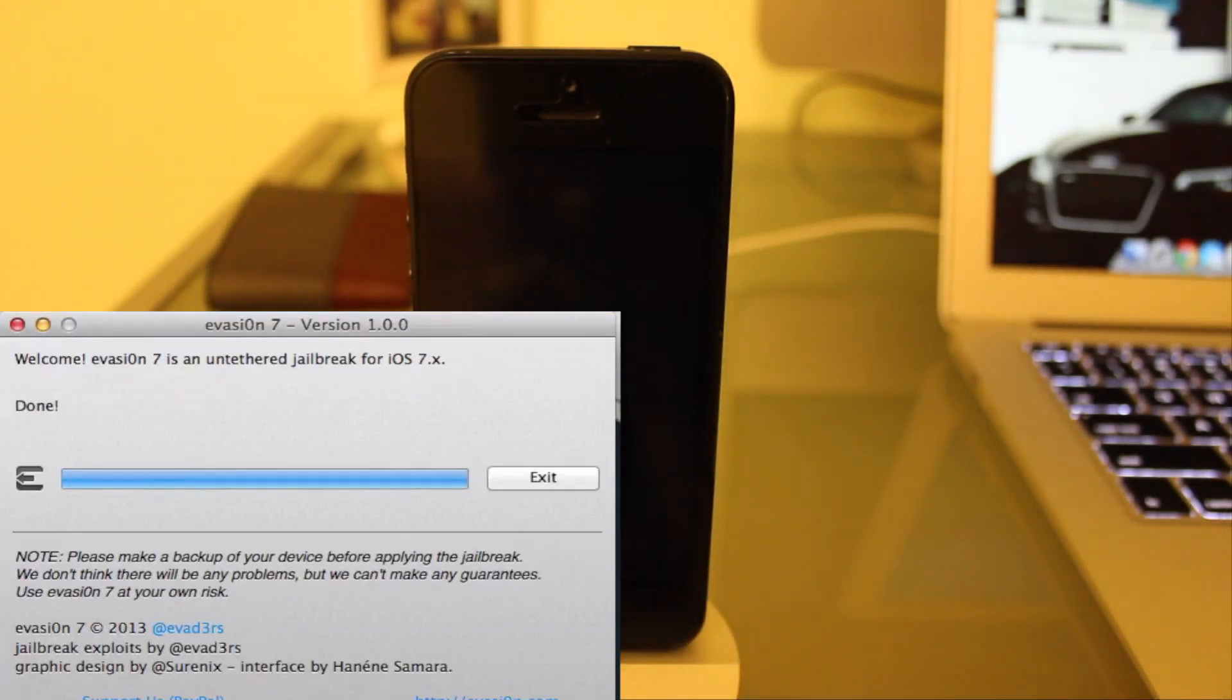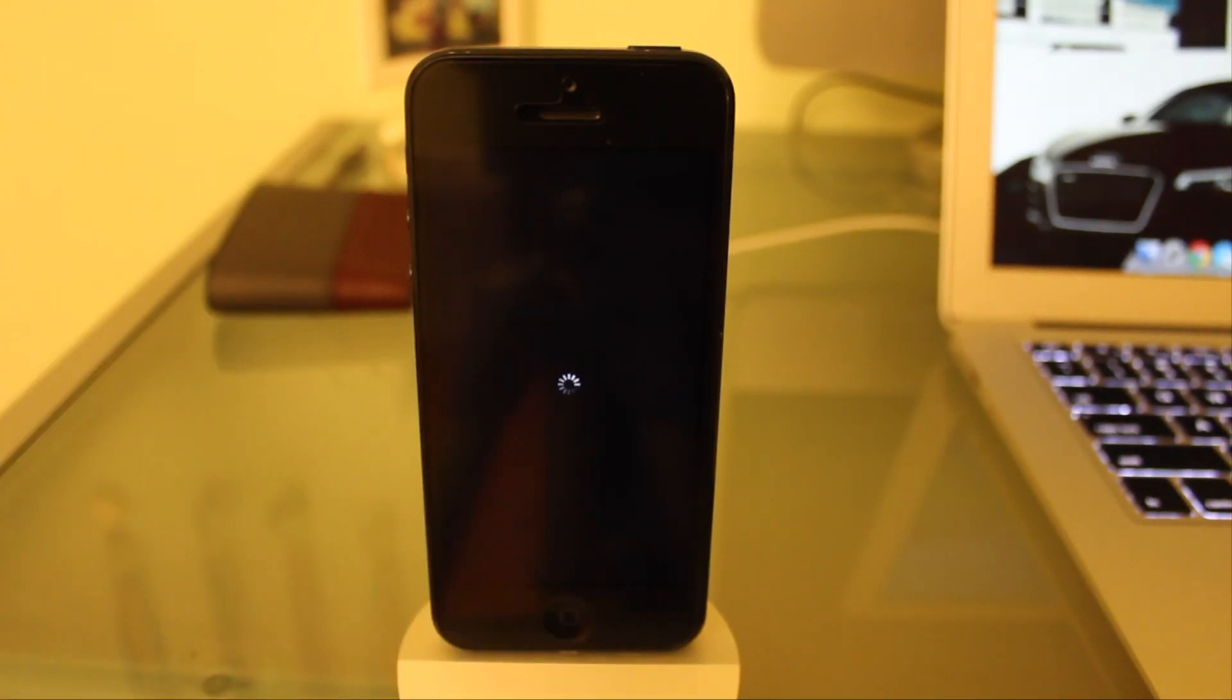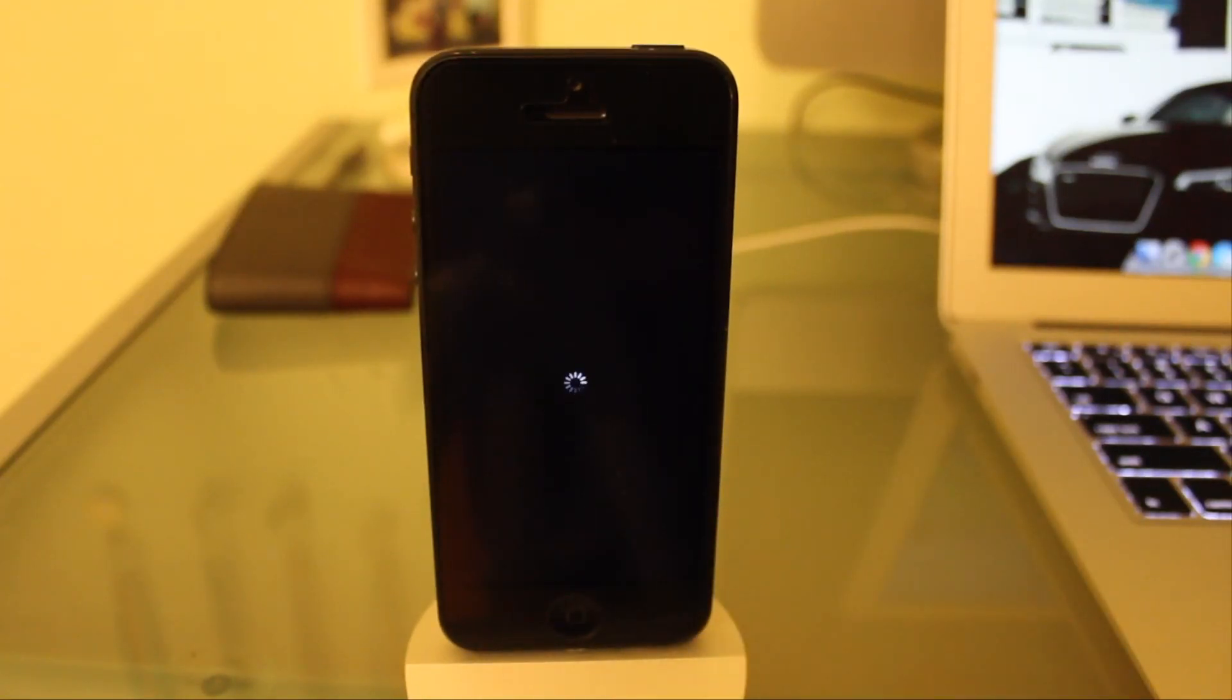Rebooting device and now it says done. So we're going to go ahead and hit exit on Evasion 7 on your Mac. We're just going to let our iPhone boot back up and it should come back with Cydia installed.